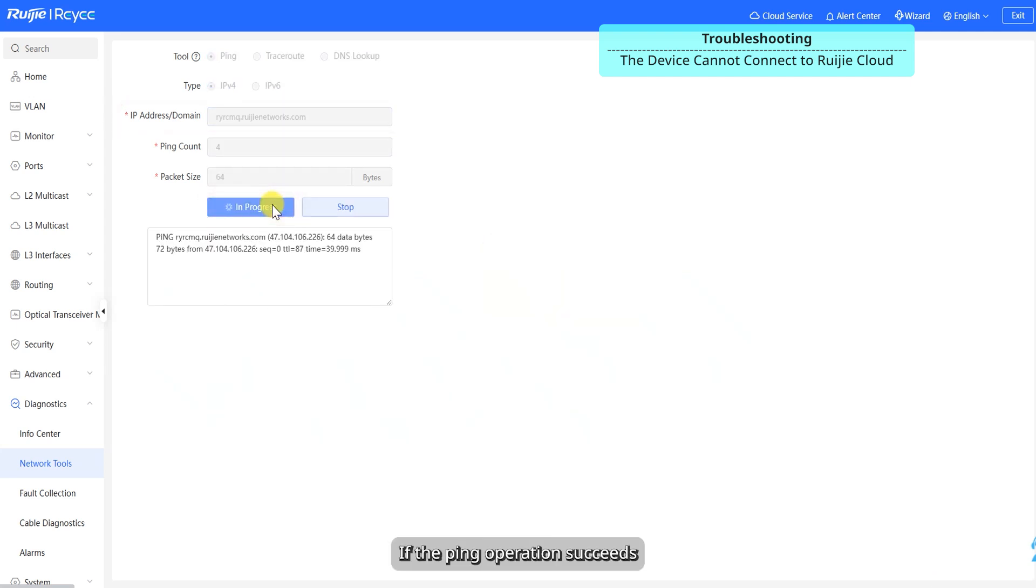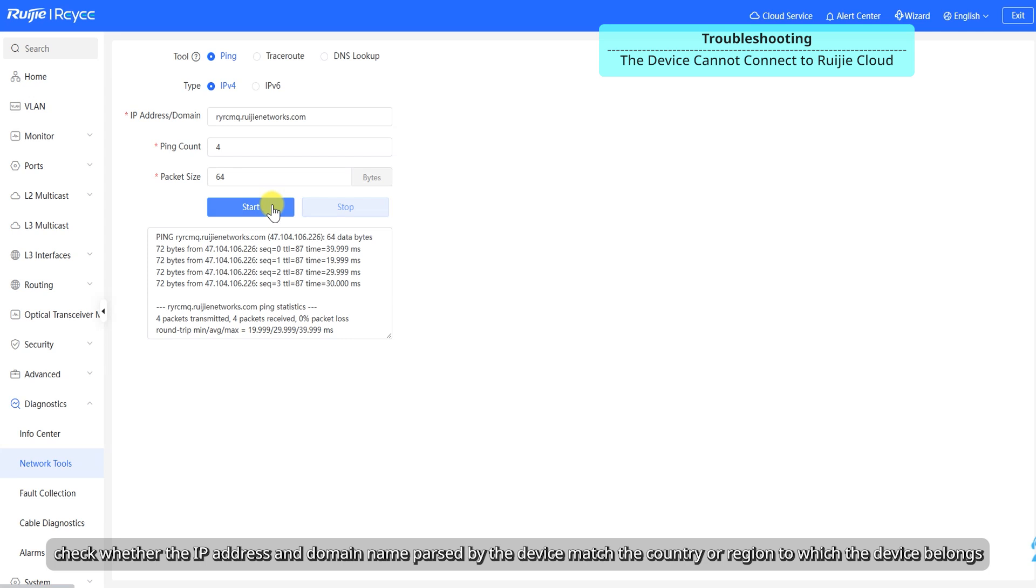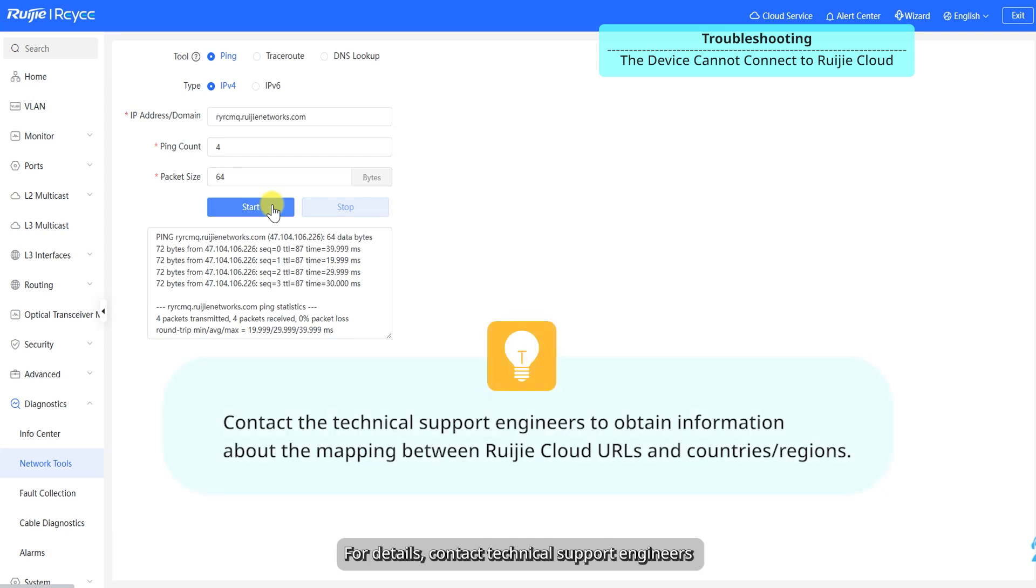If the ping operation succeeds, check whether the IP address and domain name parsed by the device match the country or region to which the device belongs. For details, contact technical support engineers.